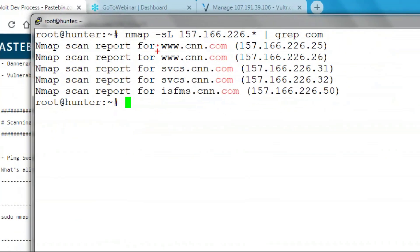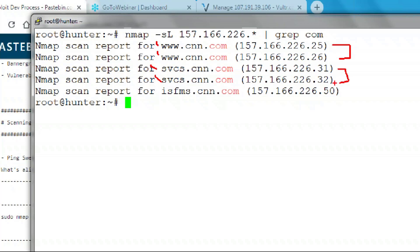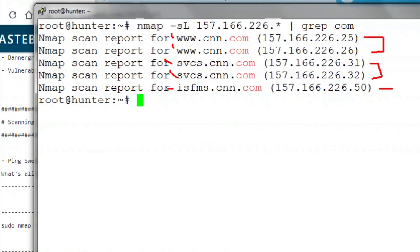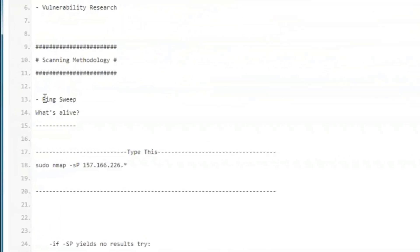Now we found all the hosts that are in that subnet. Looks like I've got www.cnn.com, looks like I've identified load balancing, corresponds to two IP addresses. I've got sbcs.cnn.com, also looks like load balancing, and then ISFMS.